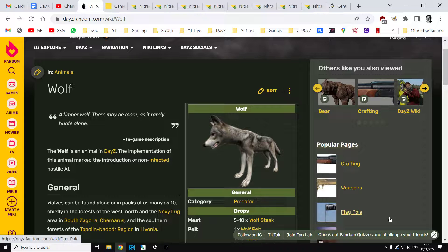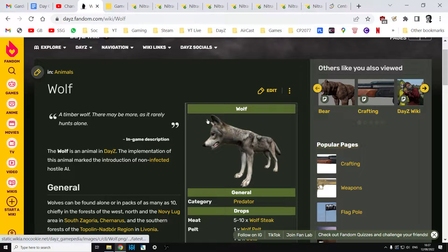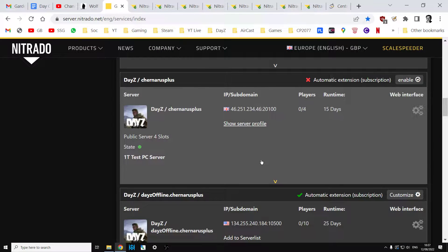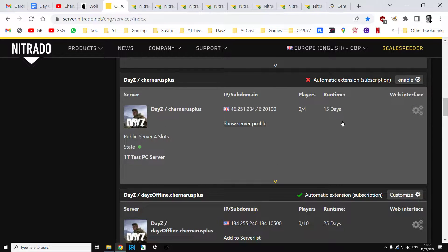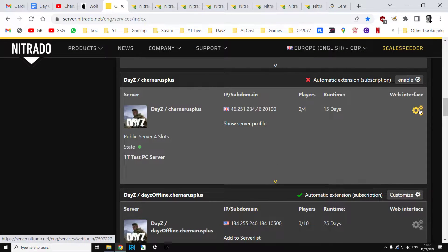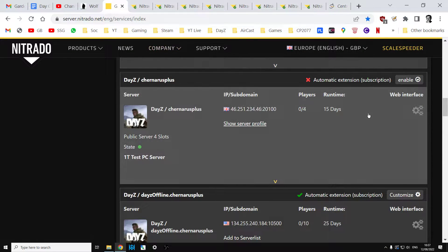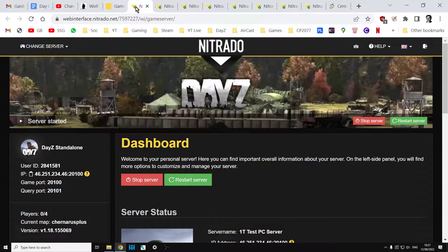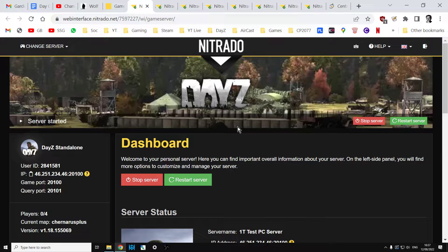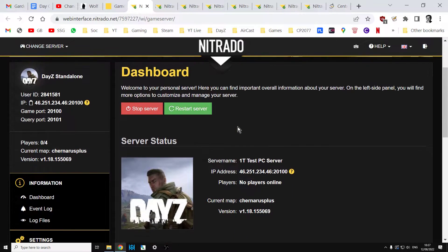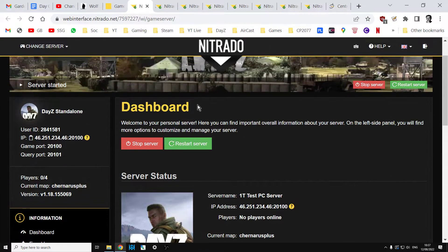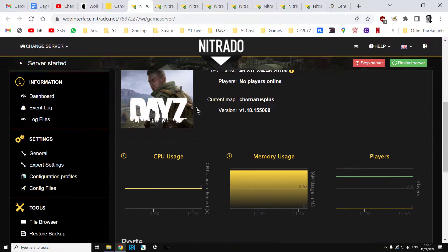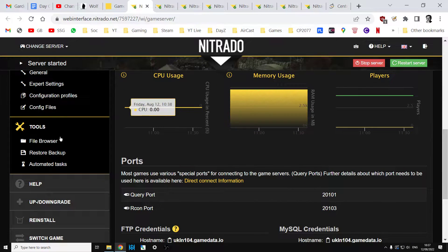I'm going to be doing it via the web browser on a Nitrado server, but the ideas are exactly the same for a local server. You want to go into the web interface of your server, click there. This will take you into the dashboard for your server.